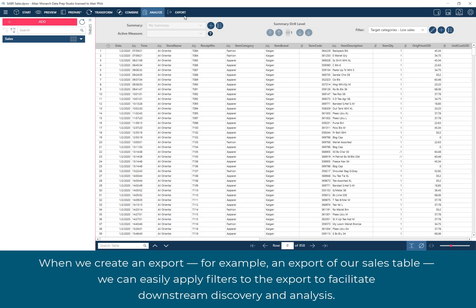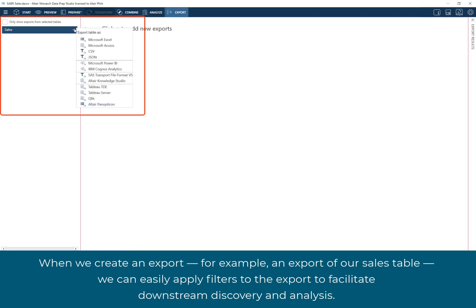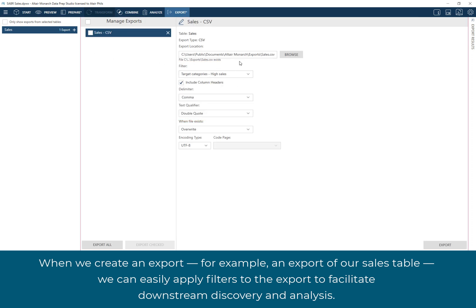When we create an export, for example, an export of our sales table, we can easily apply filters to the export to facilitate downstream discovery and analysis.